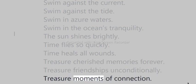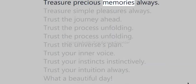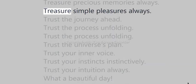The sun shines brightly. Time flies so quickly. Time heals all wounds. Treasure cherished memories forever. Treasure friendships unconditionally. Treasure moments of connection. Treasure precious memories always. Treasure simple pleasures always.